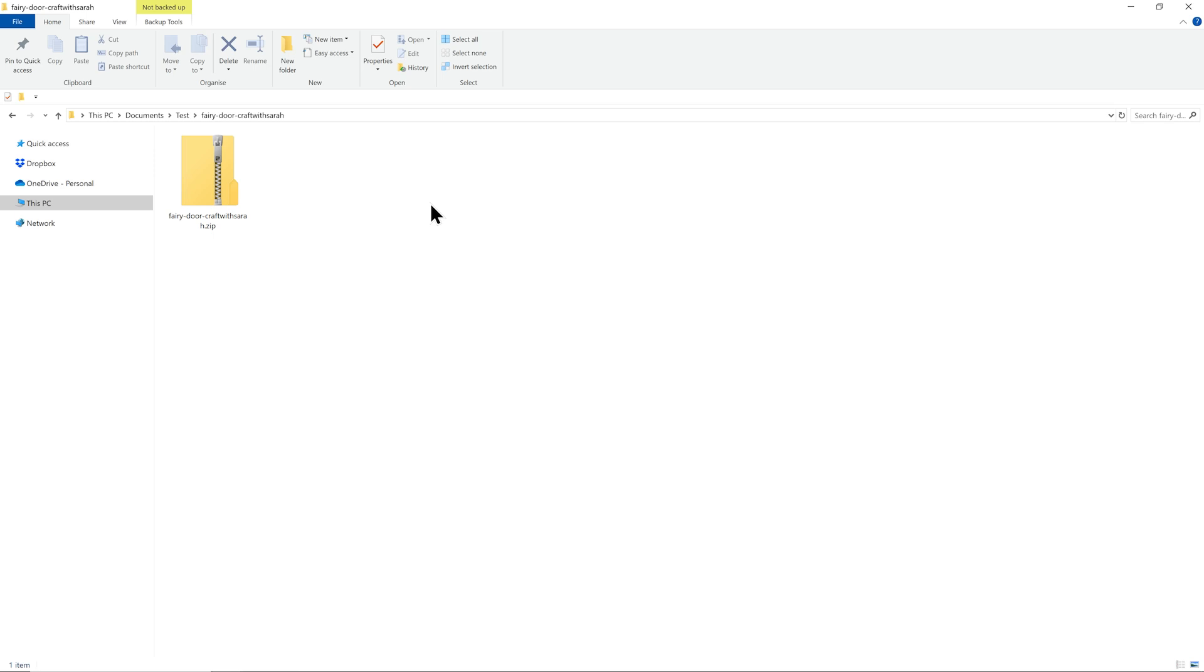A zip folder is an easy way for me to give you multiple different files all contained in one easy download link. You'll need to unzip this folder before you can upload the SVG.